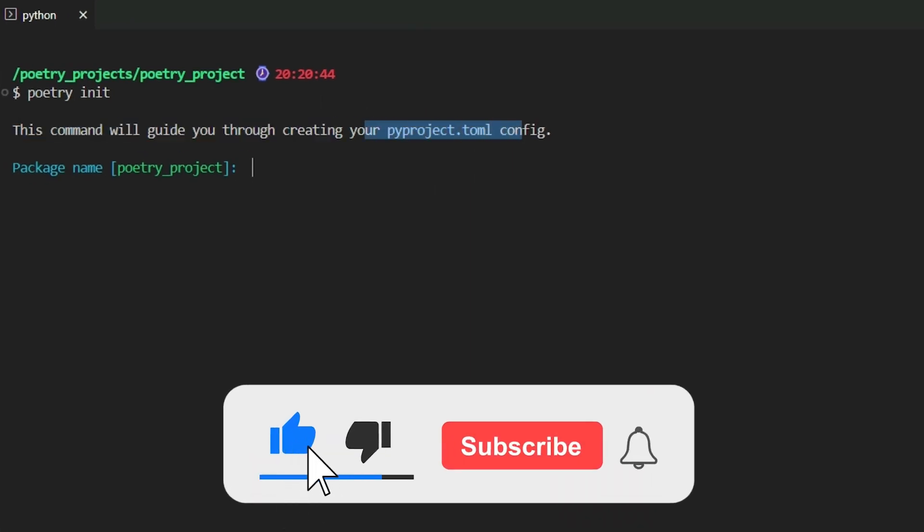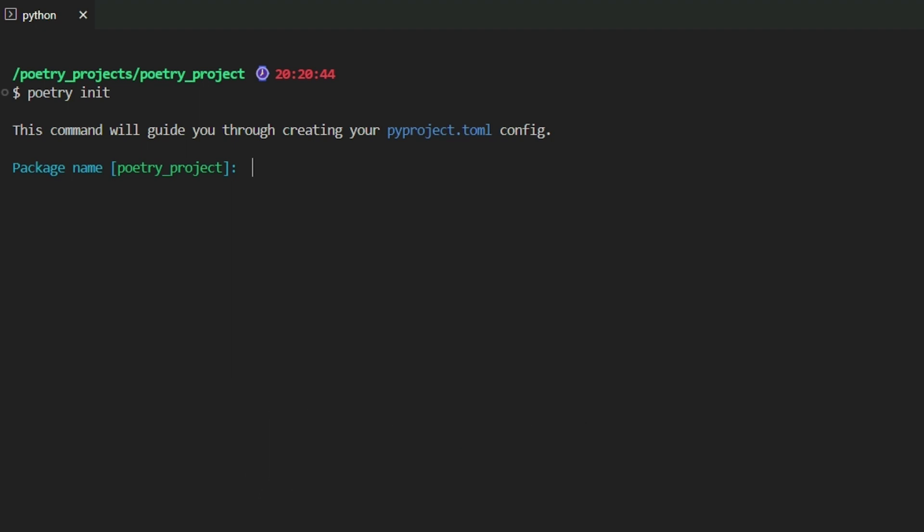It'll open interactive mode and walk you through a series of questions to set up your project. Let's start by specifying the project name - by default it uses the directory name but you can change it if needed. Next, you'll be prompted to specify the version. Since Poetry uses semantic versioning, it defaults to version 0.1.0.